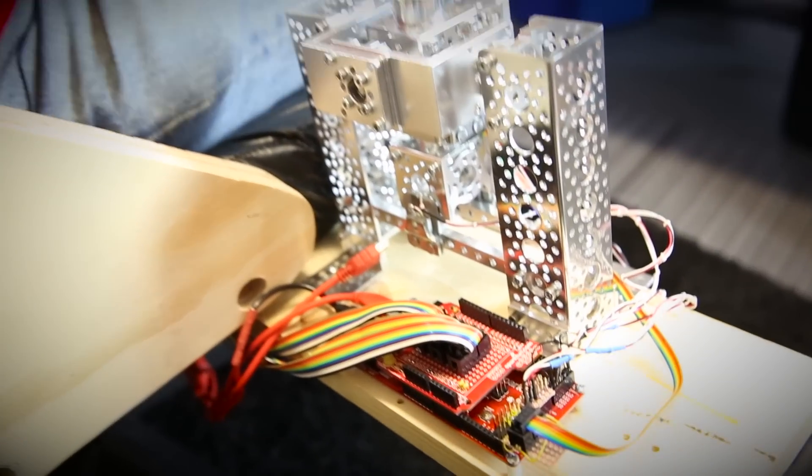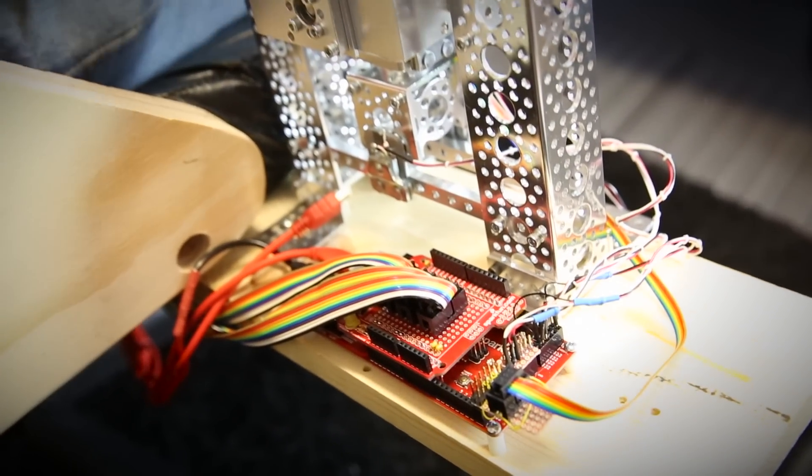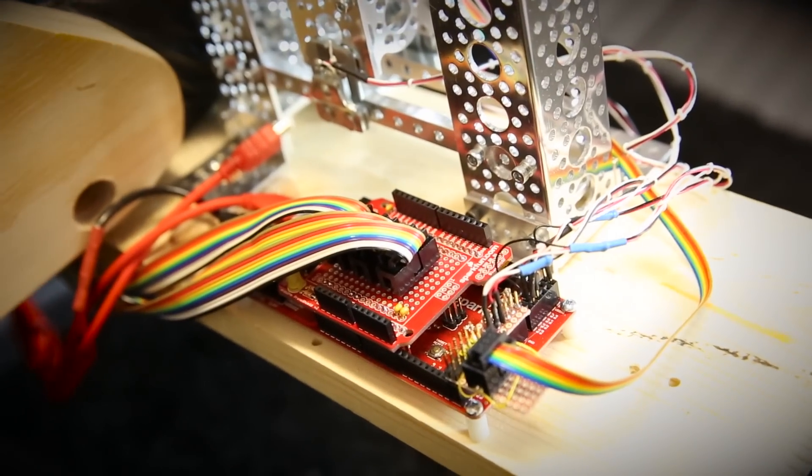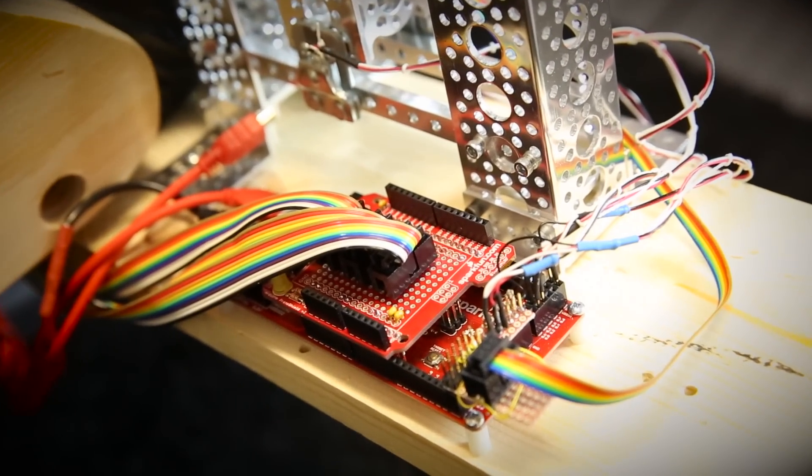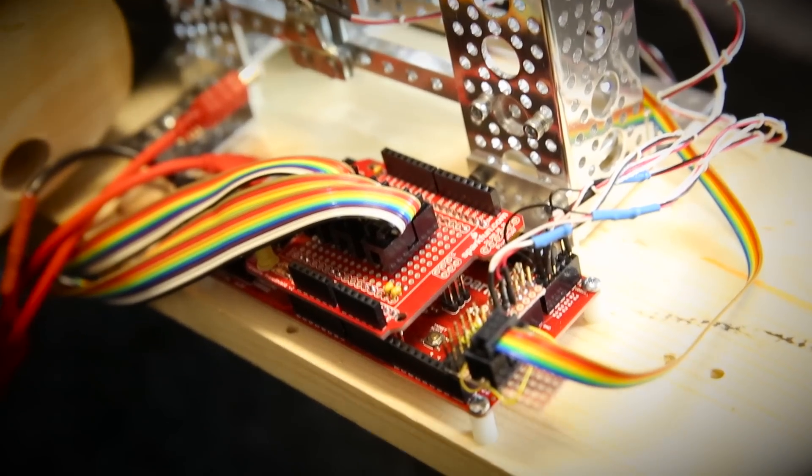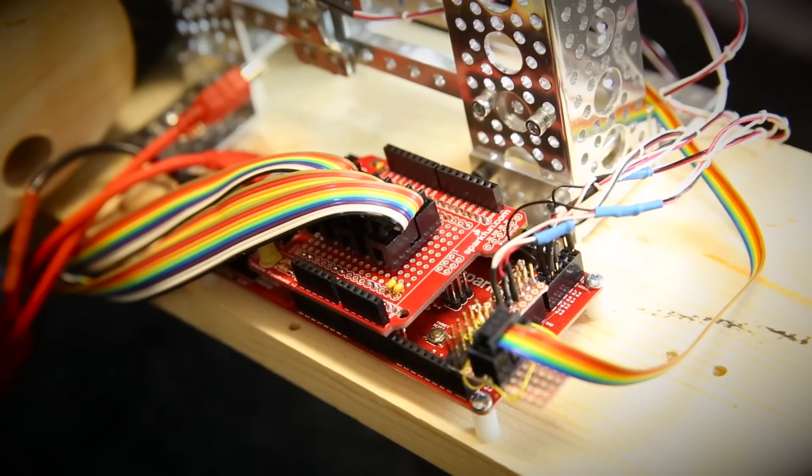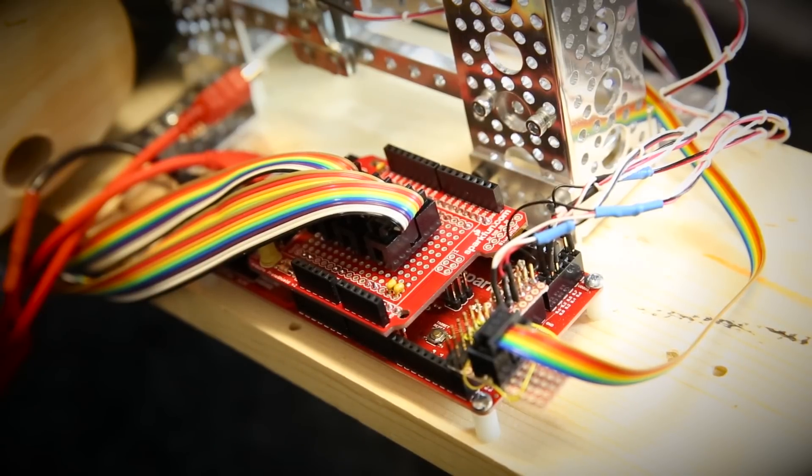In this case I've used one of our soon to be re-released SX1509 IO expander chips to reduce the number of wires I had to run from one side of the chair to the other. The PSOC controls that over an I2C connection running through a ribbon cable.